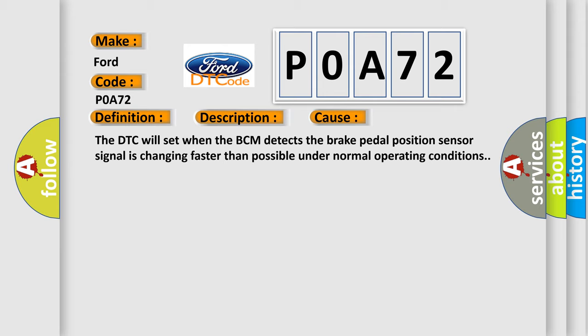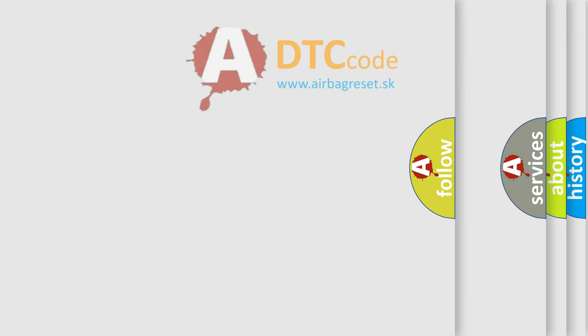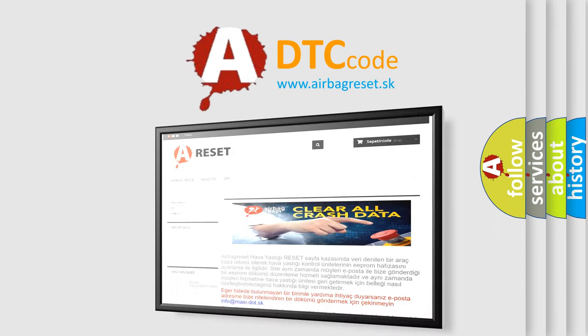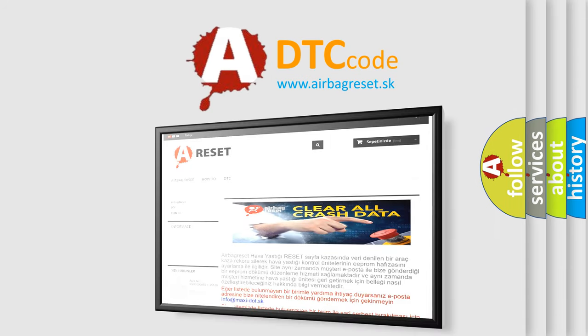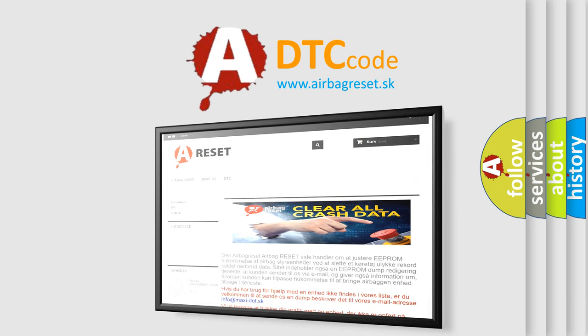The Airbag Reset website aims to provide information in 52 languages. Thank you for your attention and stay tuned for the next video.